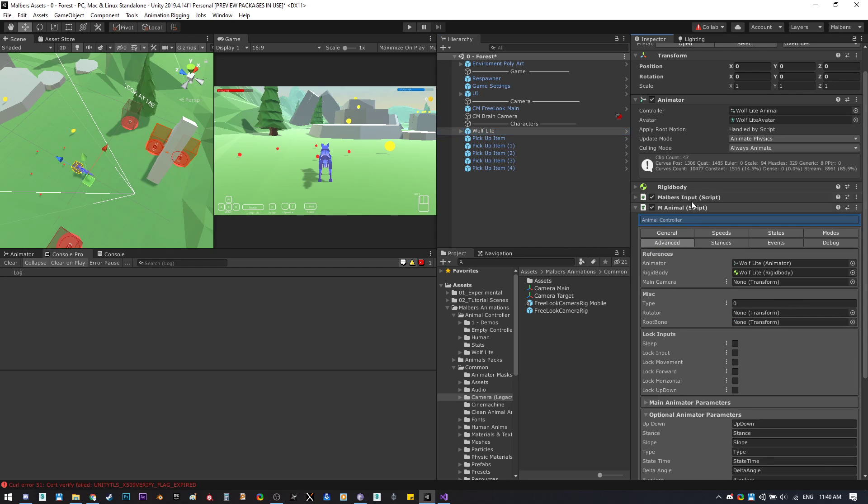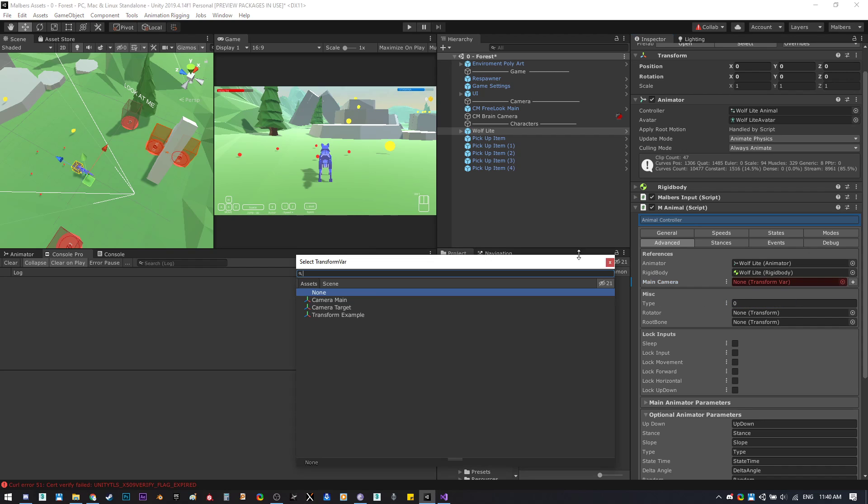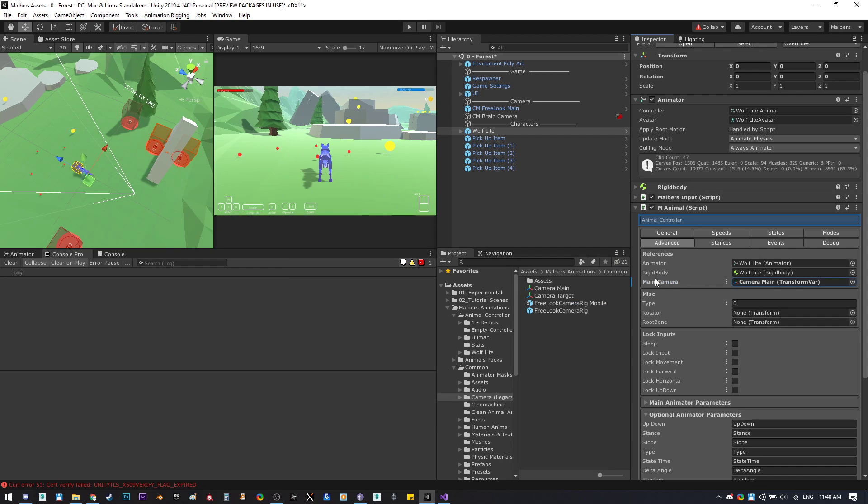For example, we want to know on the animal which transform is the main camera, so we can change it to use variable and select the main camera. We can also use, for example, this wolf of the camera target.